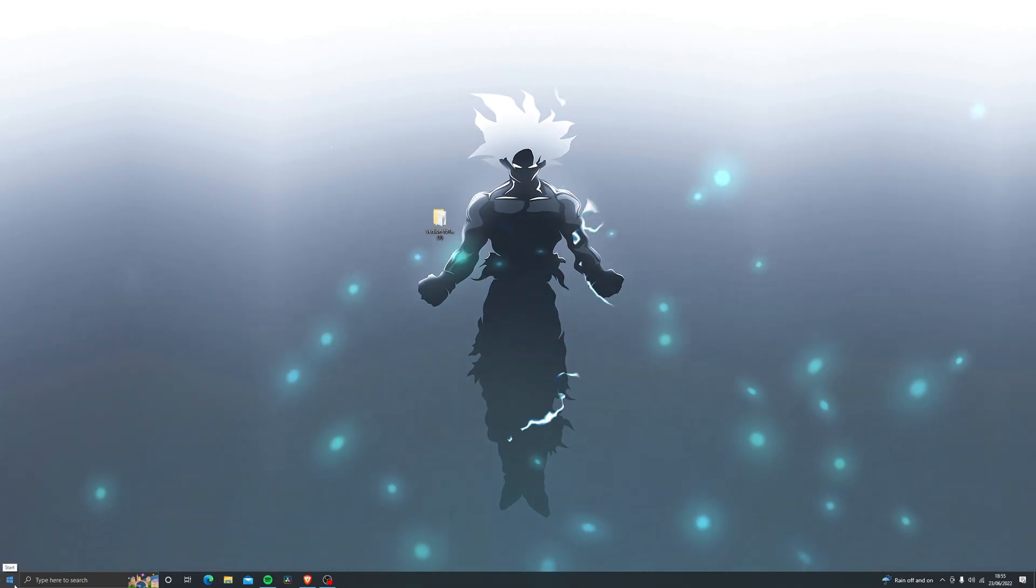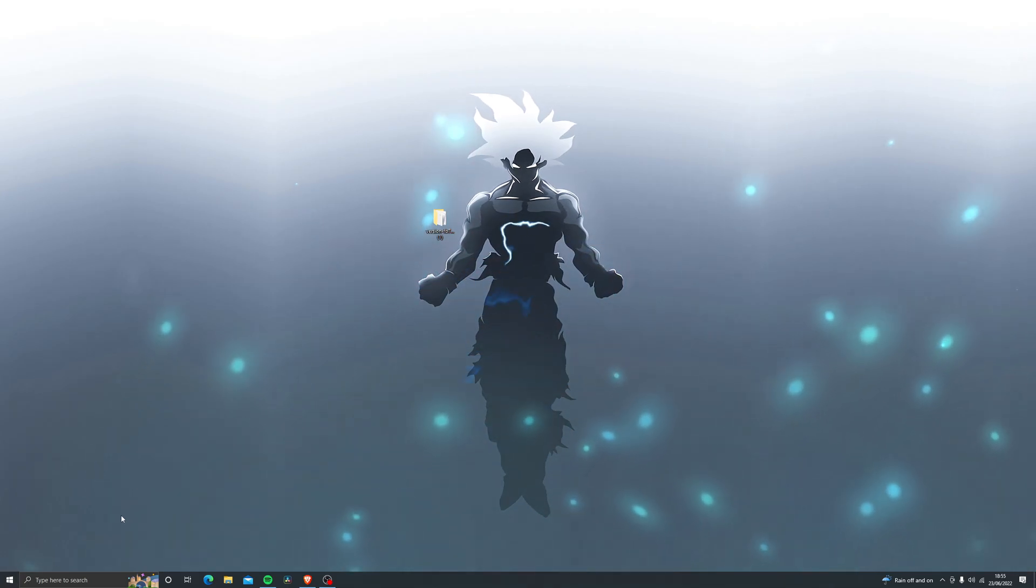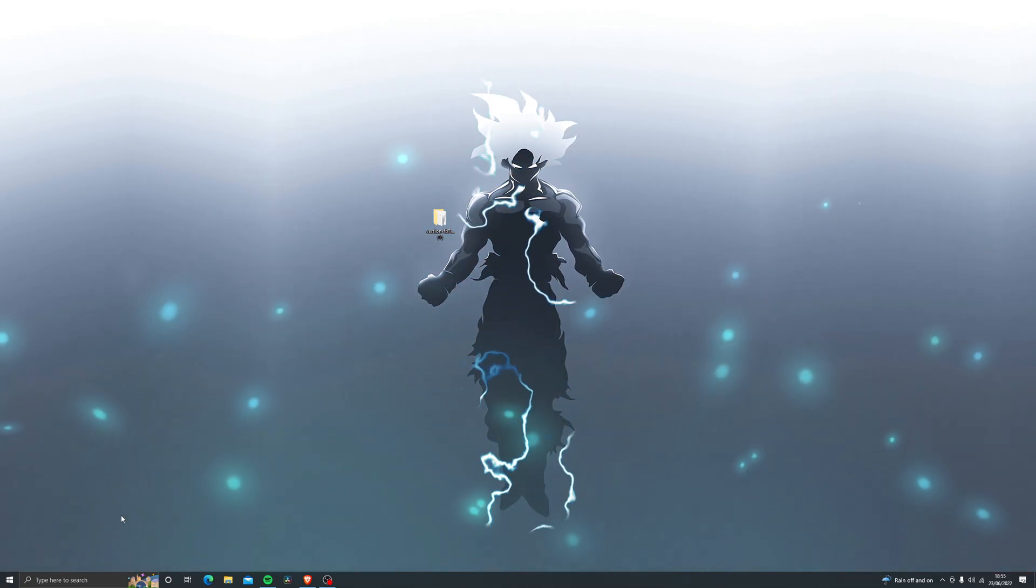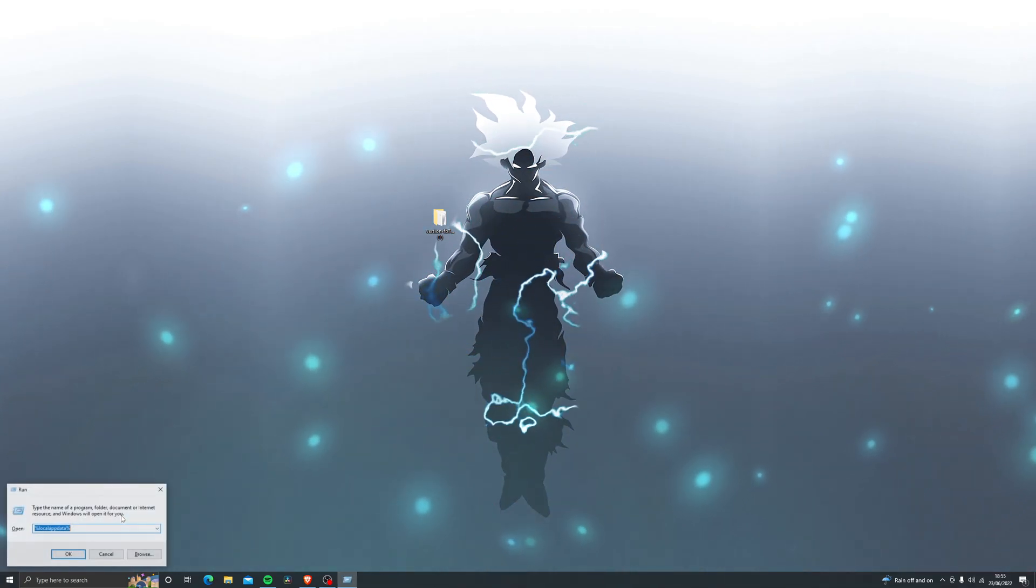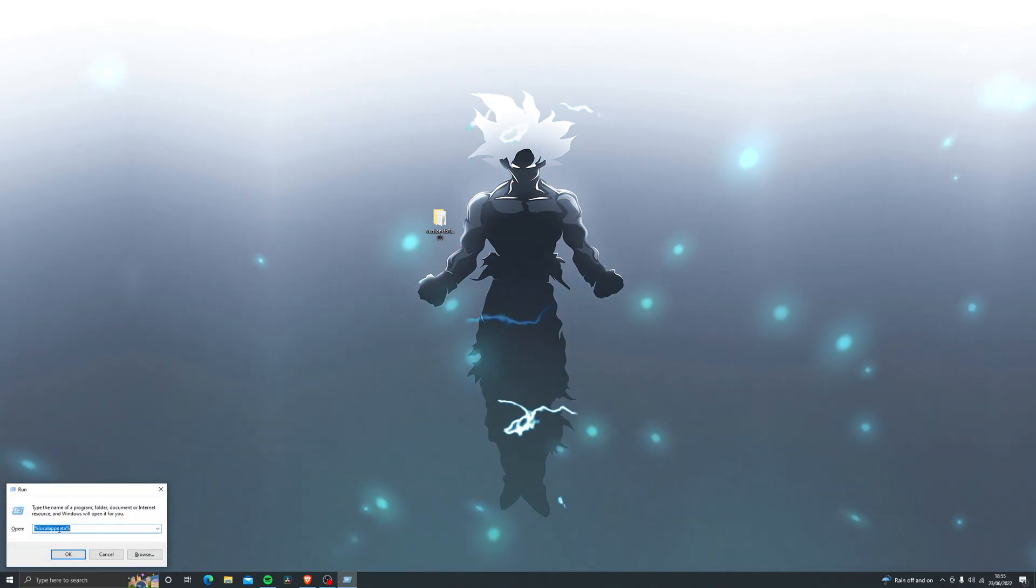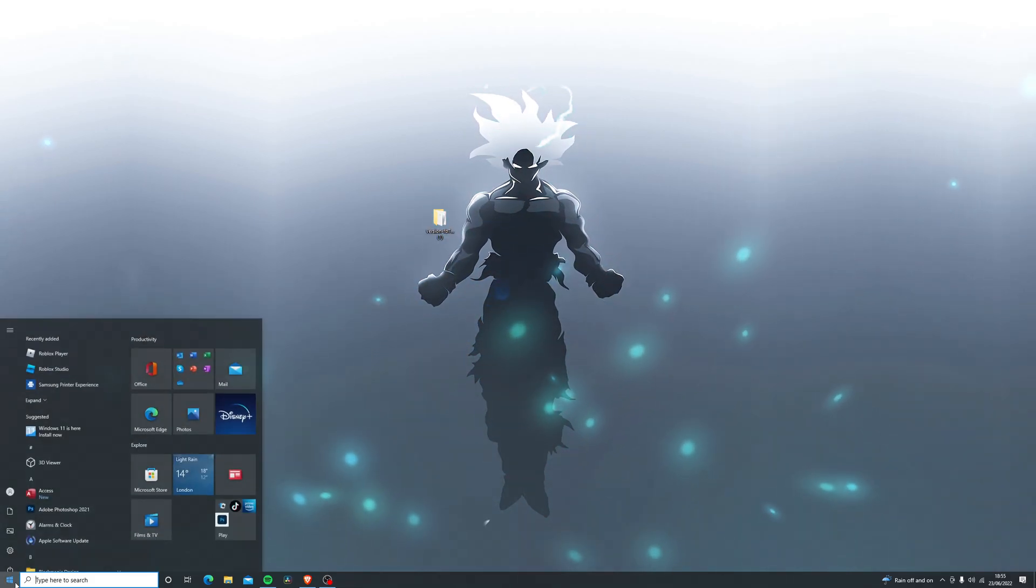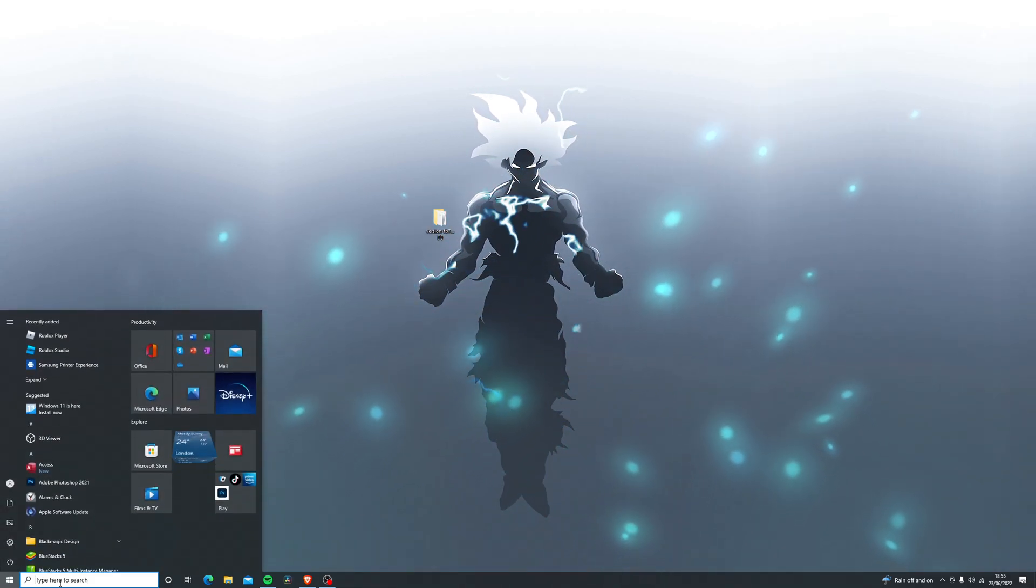So once you do have this folder installed just come down over here or you can simply click on the Windows key and press the letter R and you should see something like this. If you don't know how to do that just type in Run and then click that.